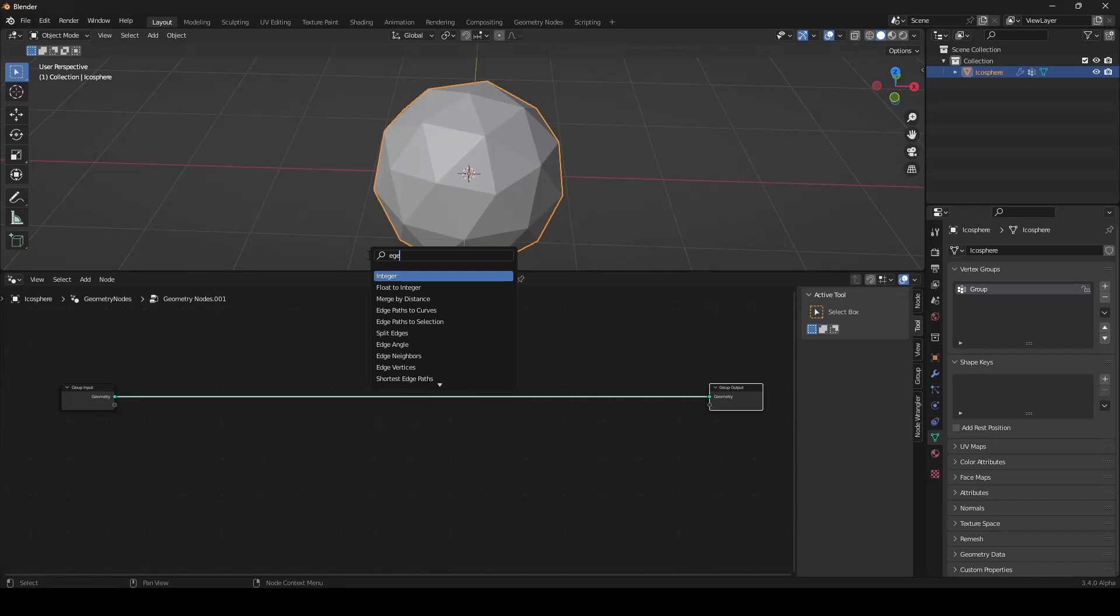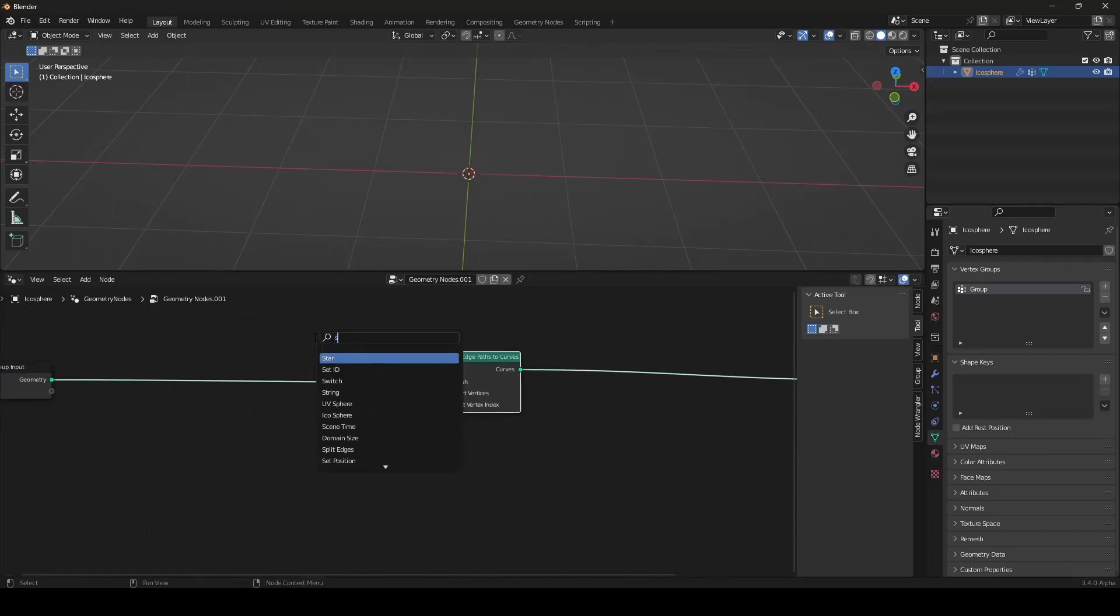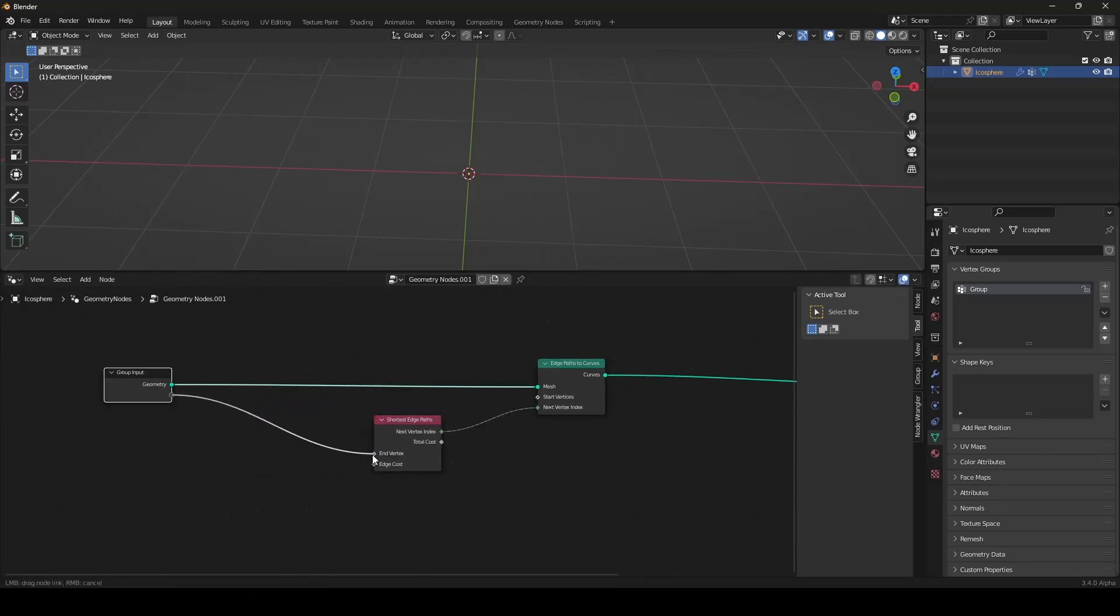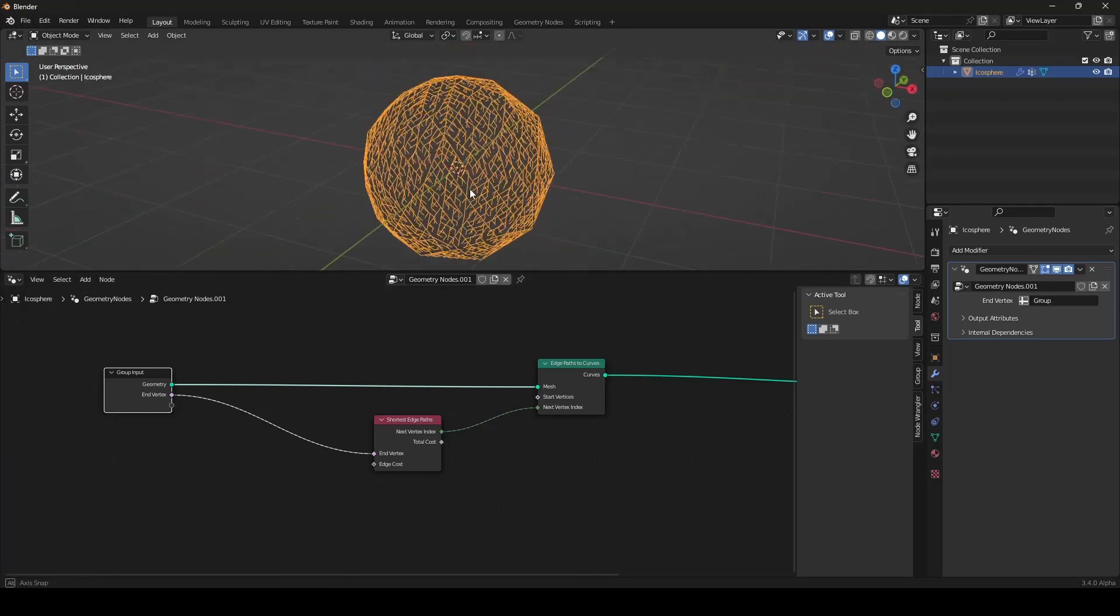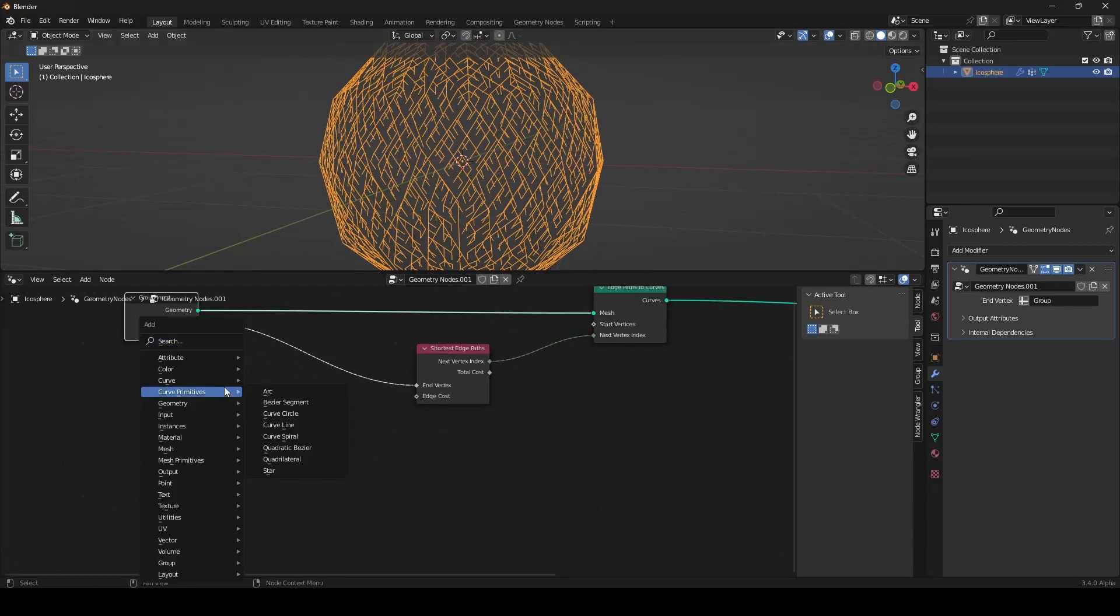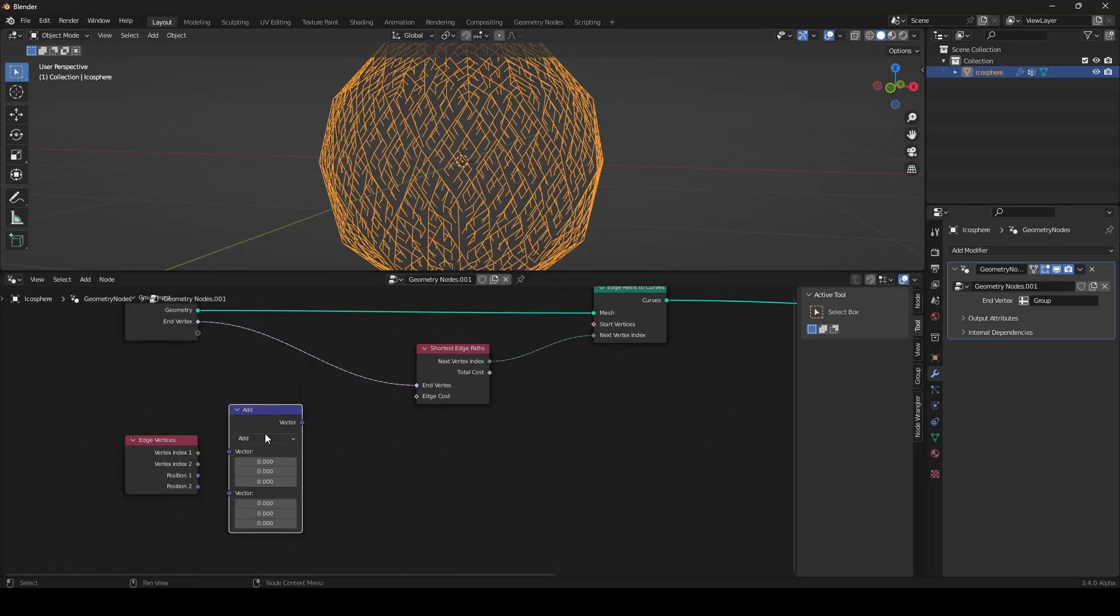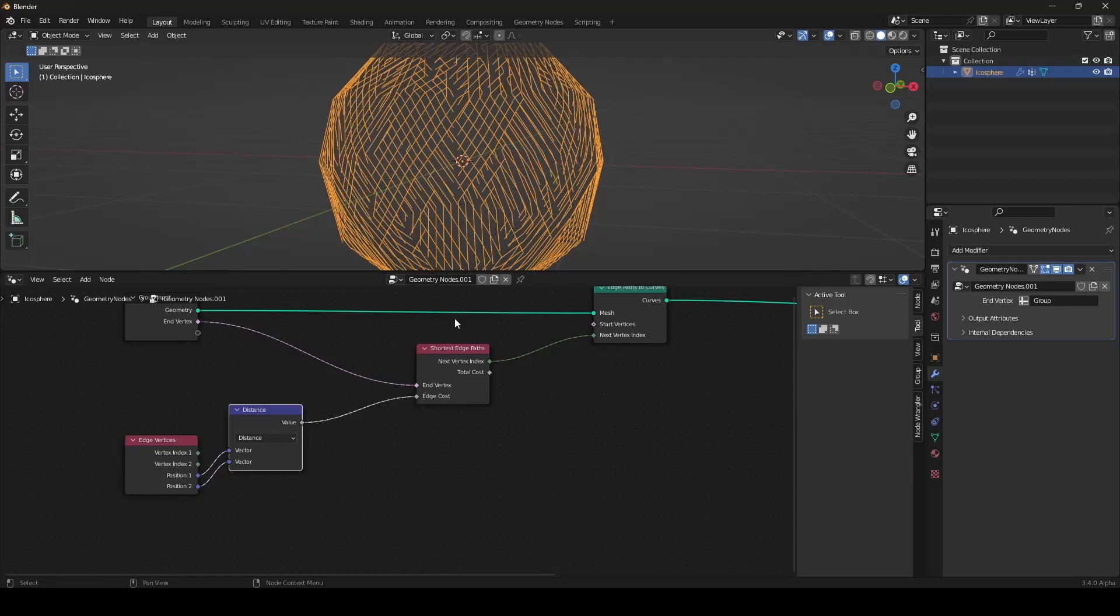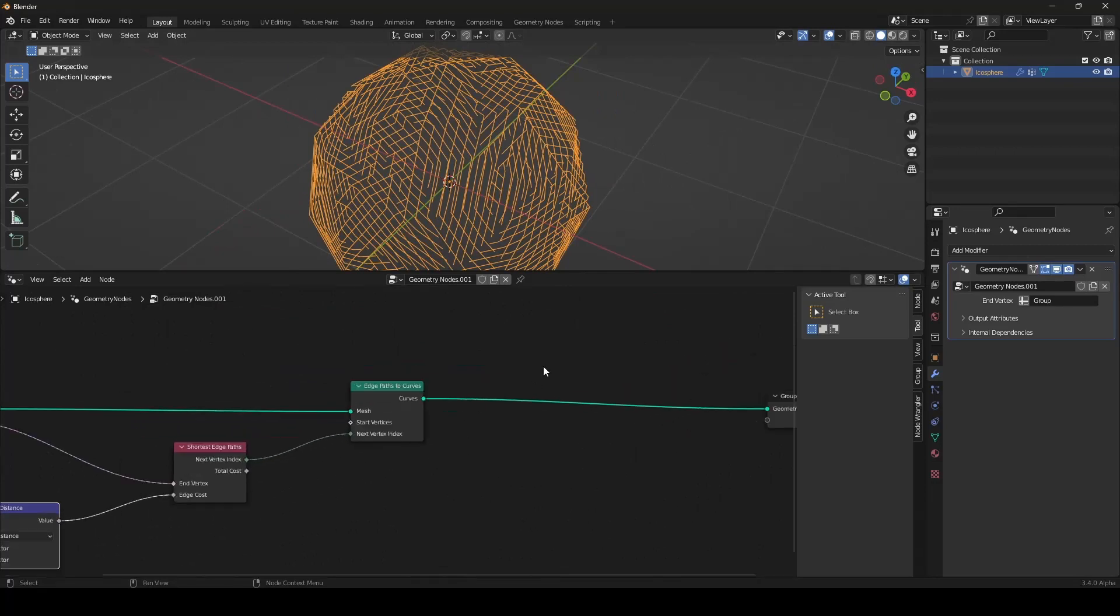We search for edge. We want to convert the edge path to our curves. And we want to use the shortest edge path node. And we want to define the end. Which is, for us, the start. And now it works. But we also want to let it behave a little bit better. We want to have the distance of position one and position two of our vertices. And we want to use this as edge cost.